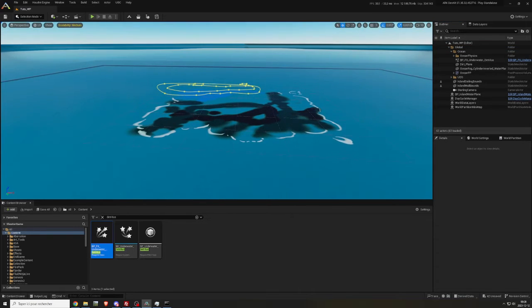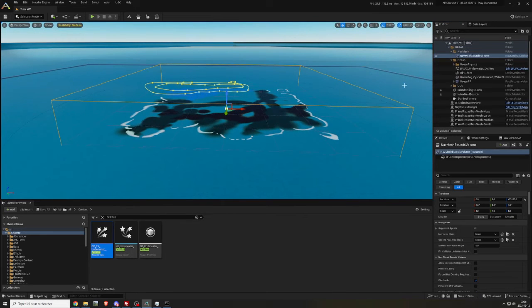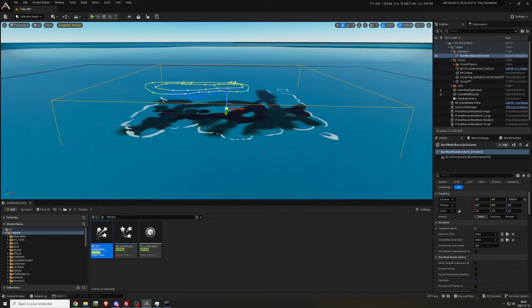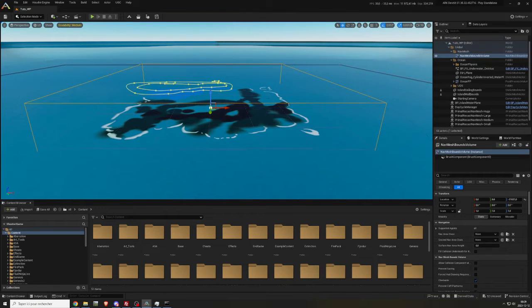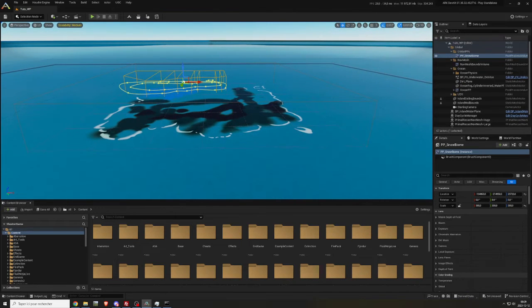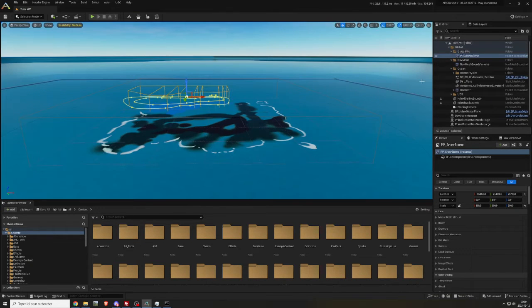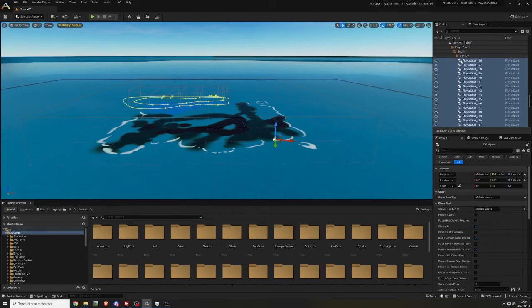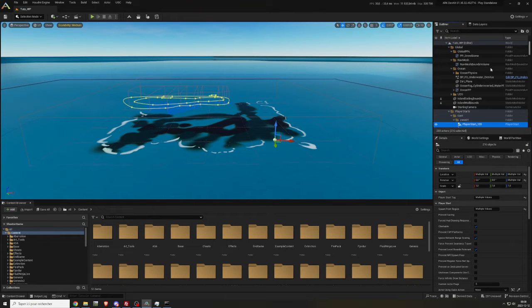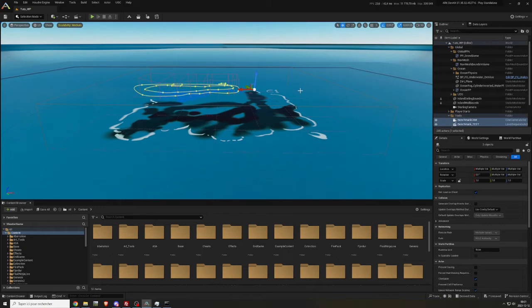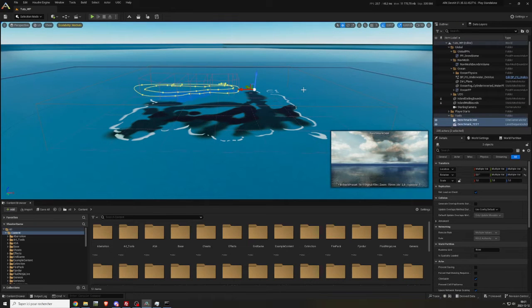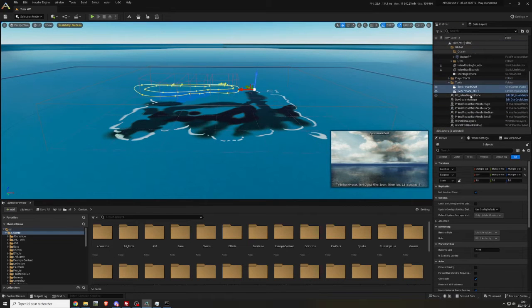Copy and paste nav mesh bounds volume. The primal recast will create themselves automatically. Copy and paste PP underscore snow biome. Copy and paste all the player starts. Copy and paste benchmark cam and benchmark underscore test.